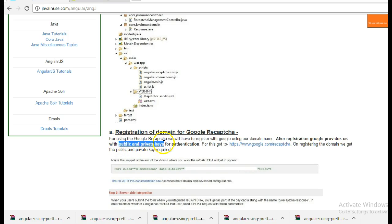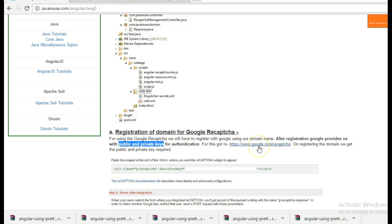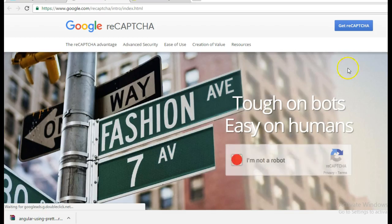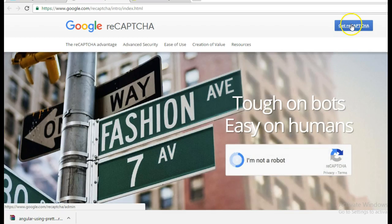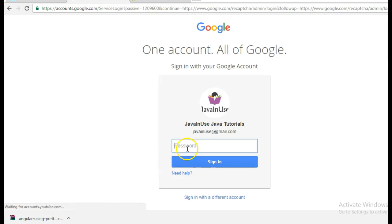Which will be used for the implementation part of Google reCAPTCHA. So go to this link here, you click on Get reCAPTCHA. Sign in with your credentials.